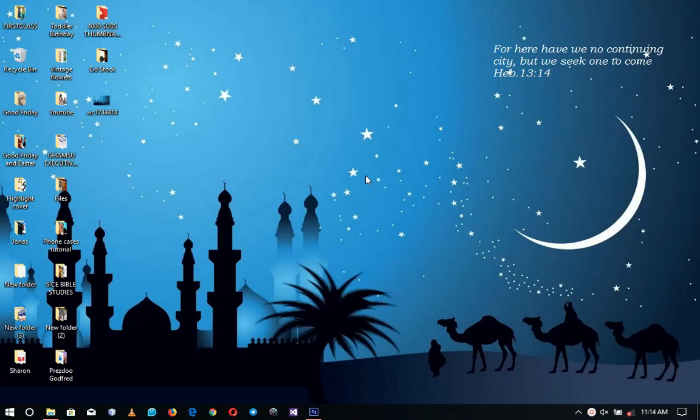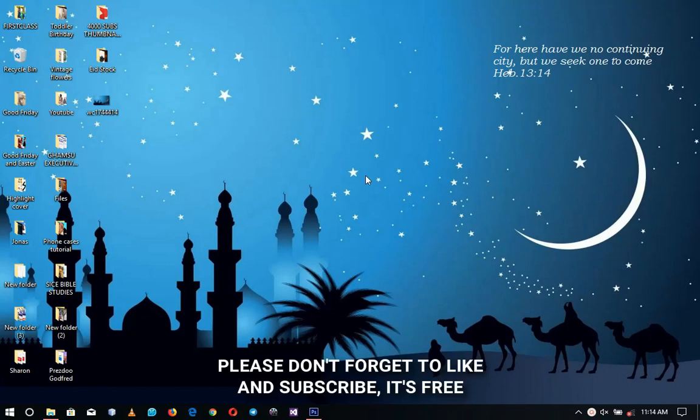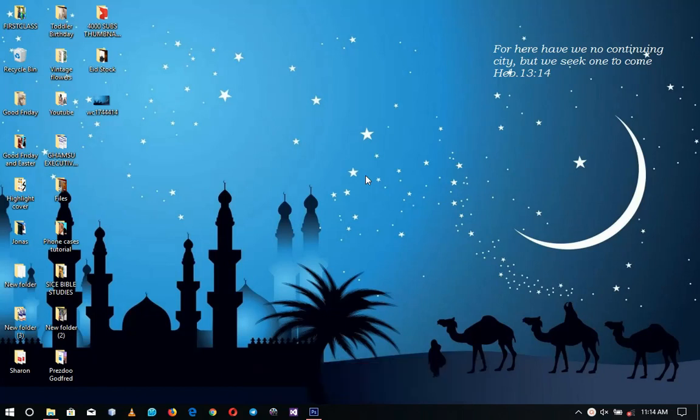Hello everybody and welcome to the channel once again. Thank you so much for clicking on this video. If you're new here, please hit the subscribe button. If you're a returning viewer, thank you so much for coming back again.